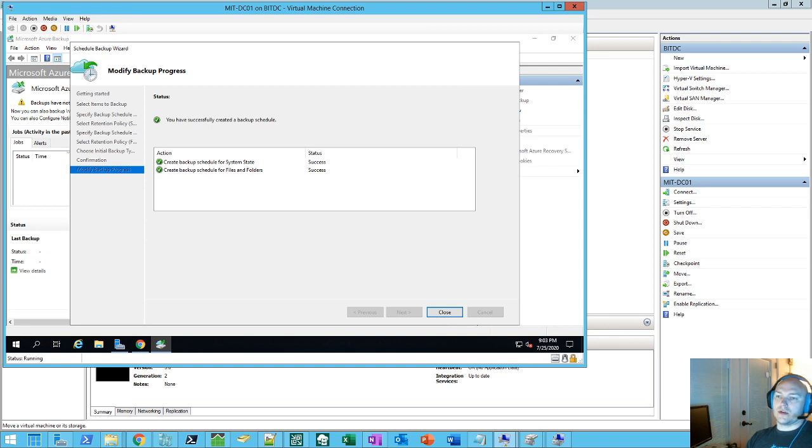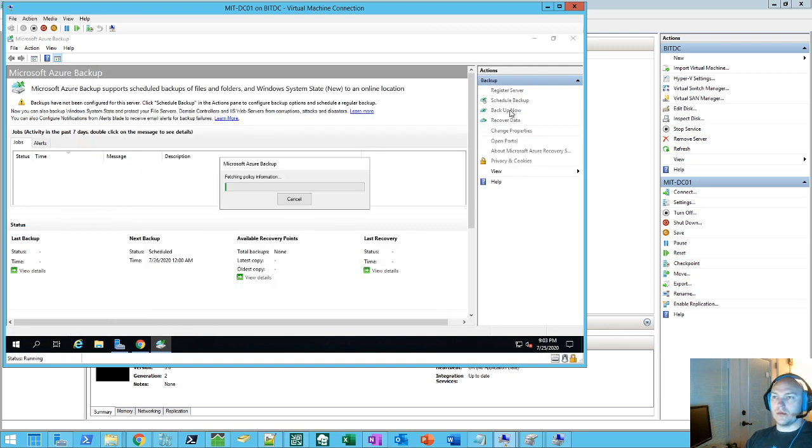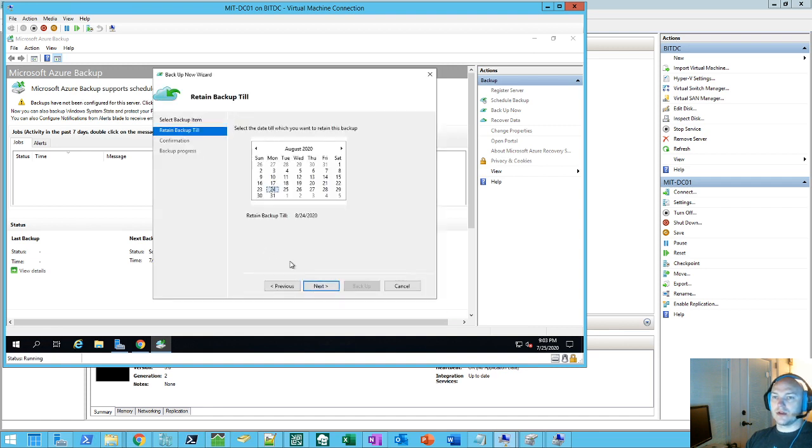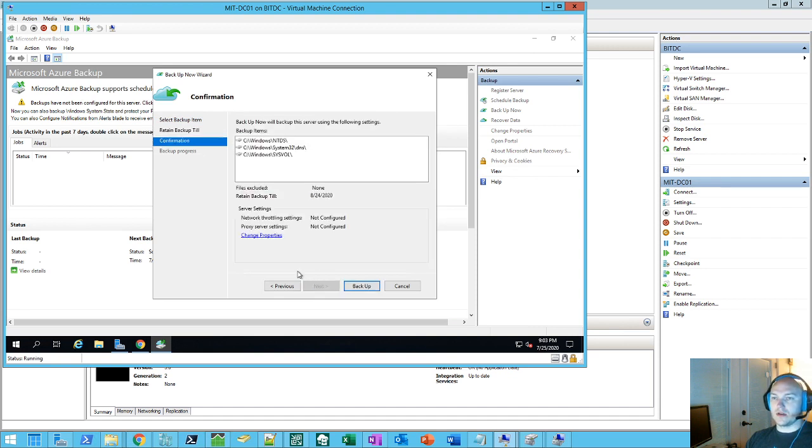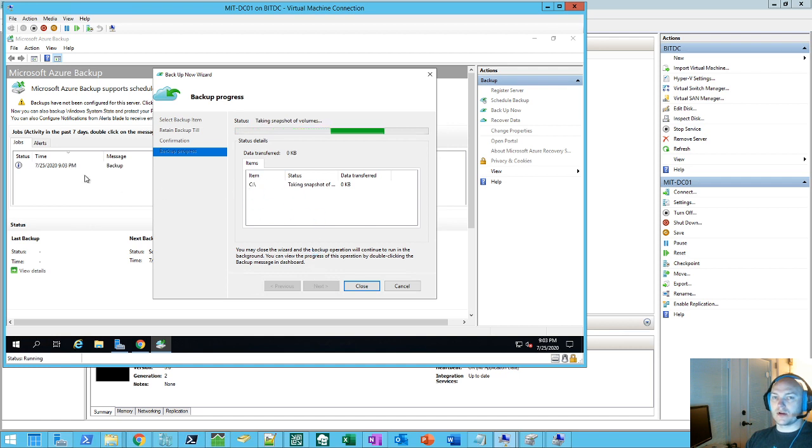Okay, so it ended up creating the two jobs. And now we'll go ahead and go to backup now. We'll say, hey, I want to backup the files and folders. It'll say, hey, it's going to retain this copy for a month. And we'll go ahead and save backup. And you can watch the progress. Show job over here.